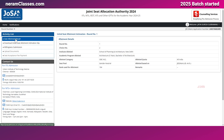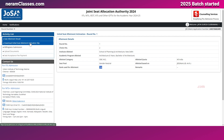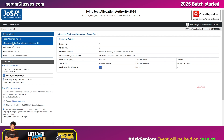The first round of JoSAA counseling seat allocation has been declared. In the first round, this particular student's second choice — that is SPA Delhi Architecture program — has been allocated. For this rank of 180, the student got selected for SPA Delhi in the first round.